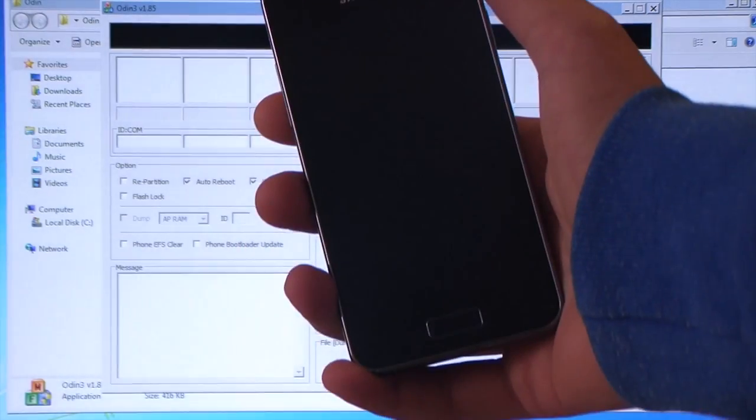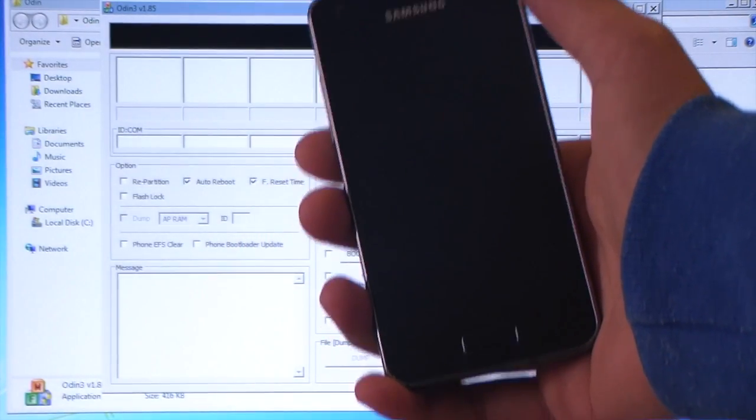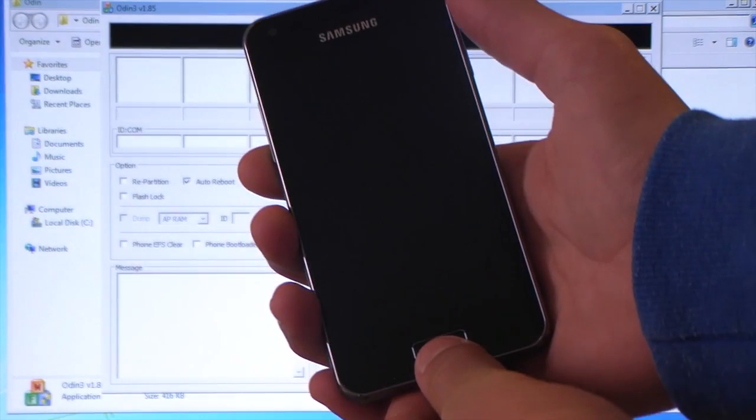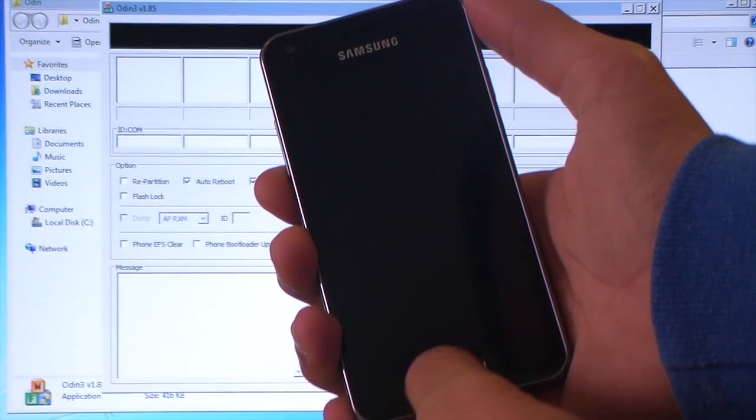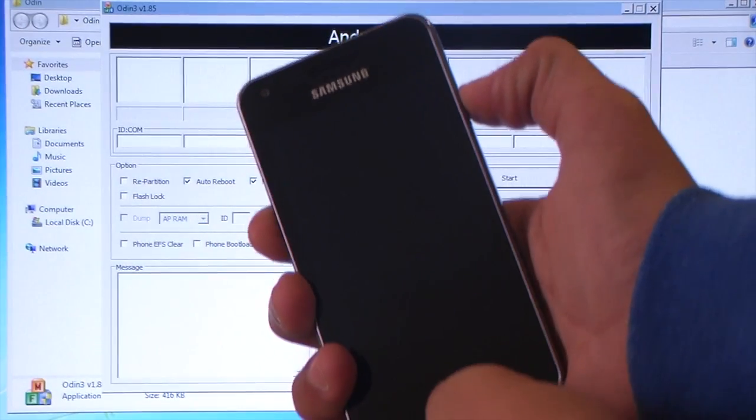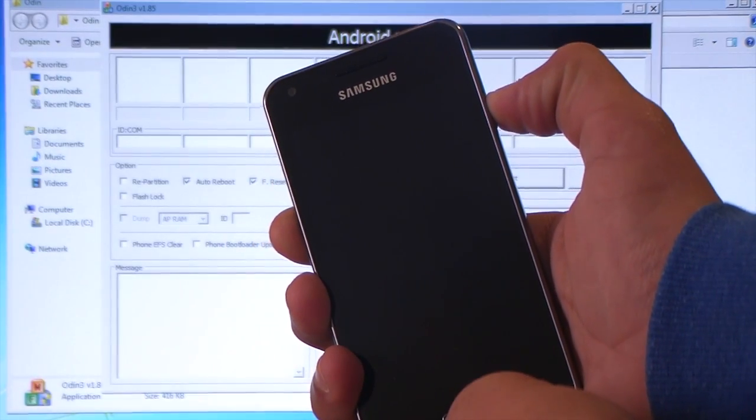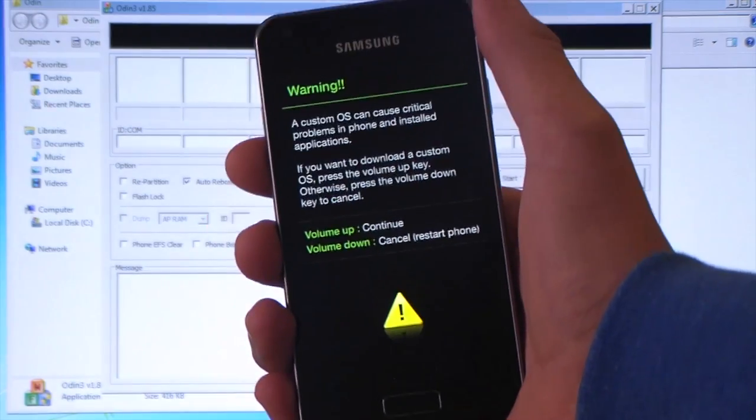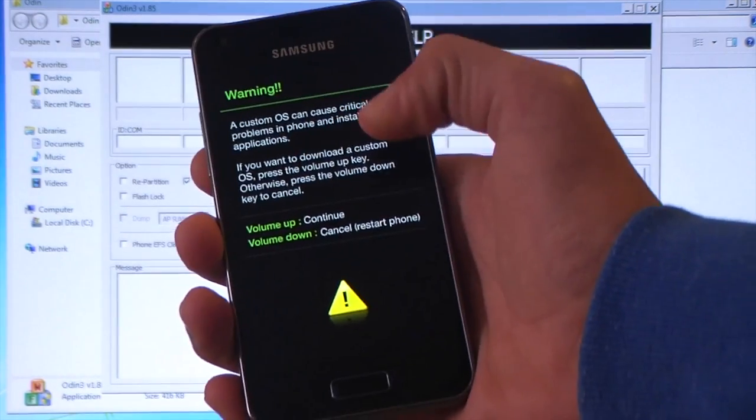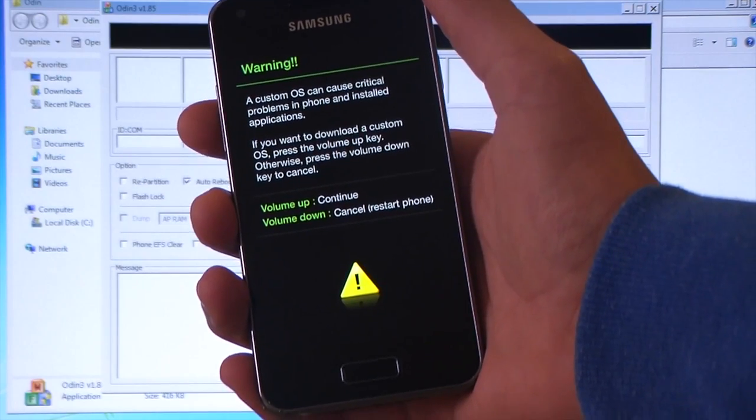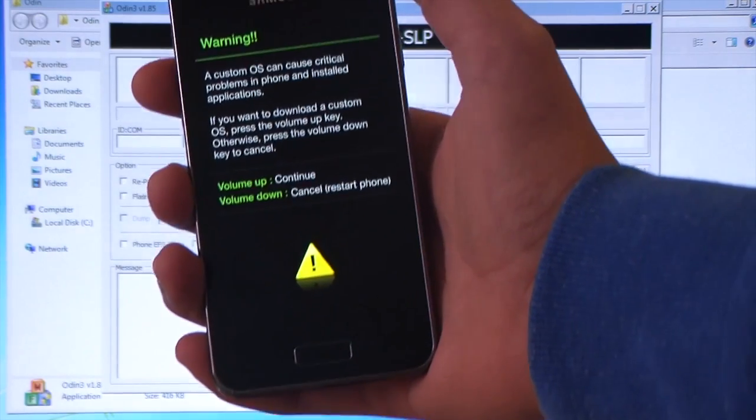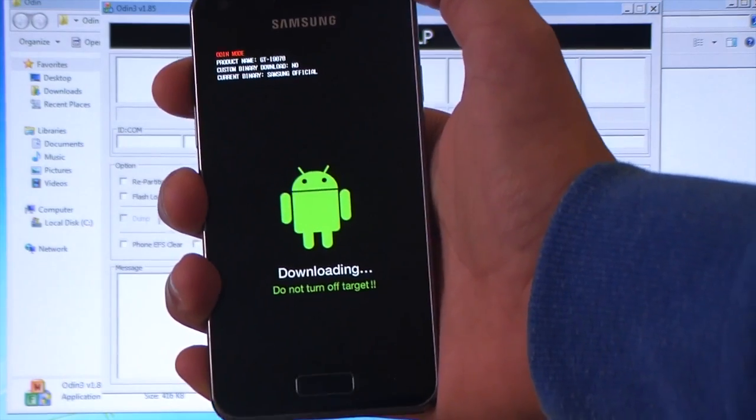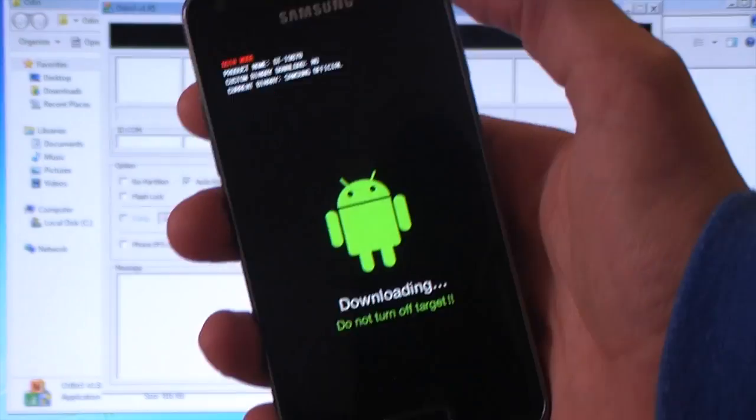So turn your device off and now we go into the download mode. By doing that you press volume down, the home key and the power key both for a few seconds. So as you can see, to continue do volume up, to cancel it do volume down. So yeah it's pretty easy, volume up. And he is now in the download mode.